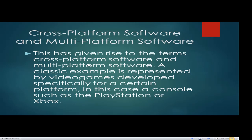This has given rise to the terms cross-platform software and multi-platform software. A classic example is video games developed specifically for a certain platform, such as PlayStation or Xbox. For cross-platform, take Java as an example — this programming language can work with different operating systems. Since an operating system is considered a platform, Java will work with Linux and with Windows, meaning there is no issue with compatibility.